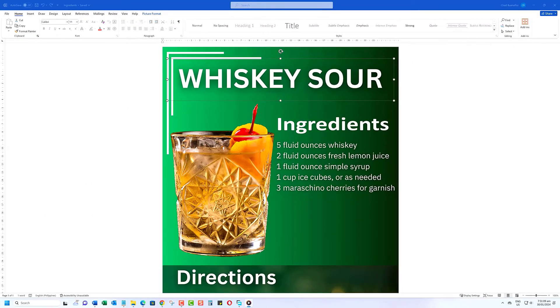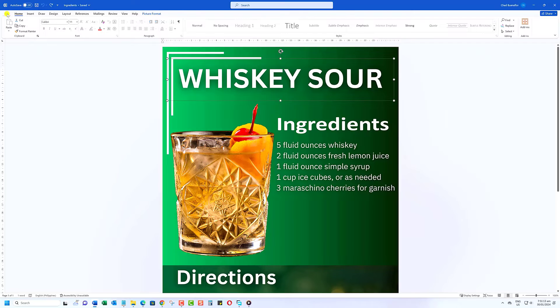Once you're satisfied with your Canva design, don't forget to save your Word document. You can save it in Word format.